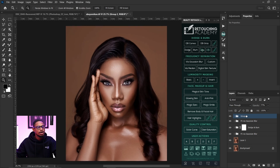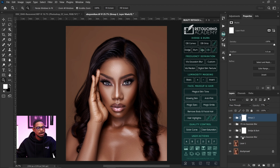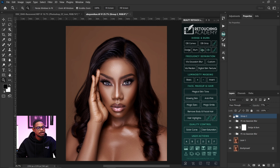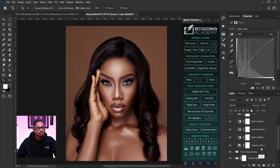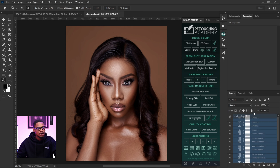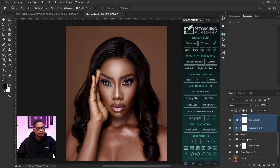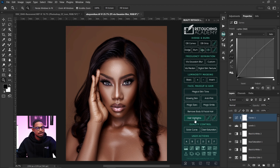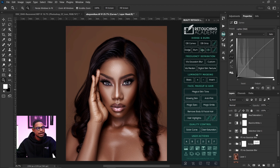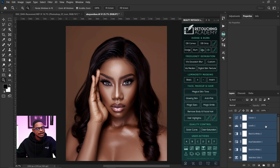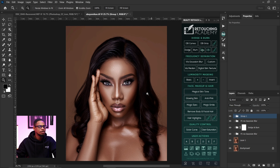I'm going to add a layer mask to this group. If you don't have a group already, click on the first layer, hold Shift and click on the last layer to select all of them, then press Ctrl+G (or Command+G on Mac) to group them. I've grouped all of them — here's the before and after.